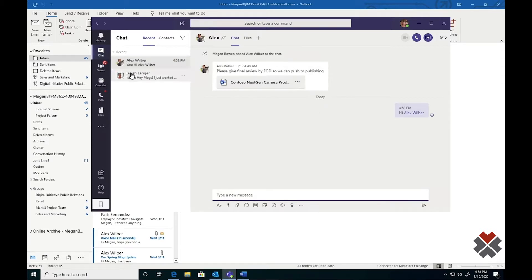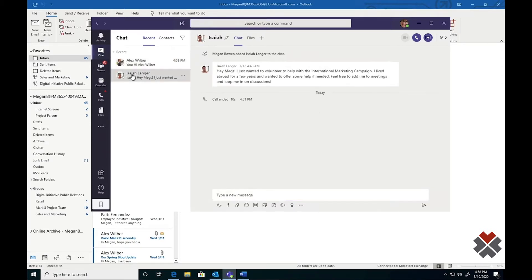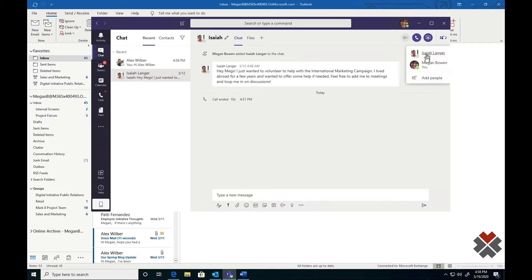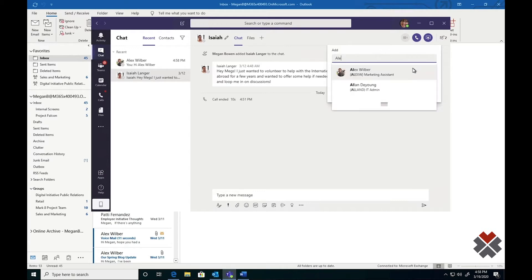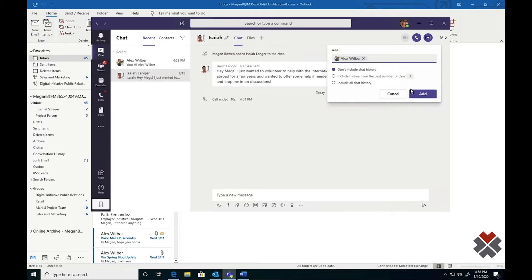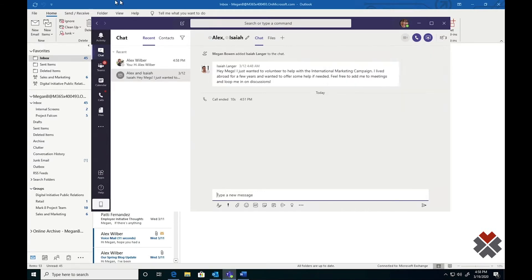You can see that Megan has multiple chats going and can even start a group chat as she desires by adding someone to the existing chat. Here, we'll add Alex to talk with Isaiah and Megan about the project.